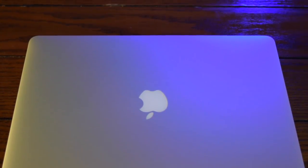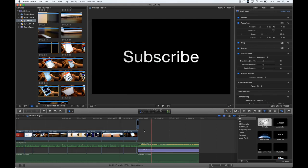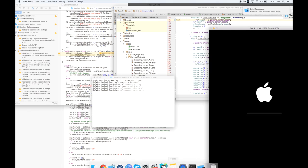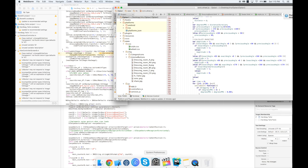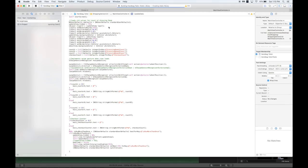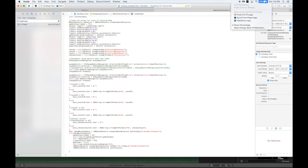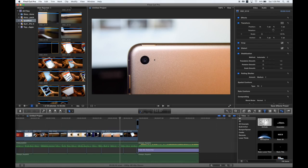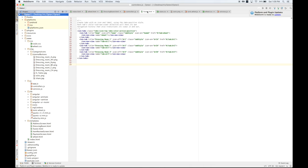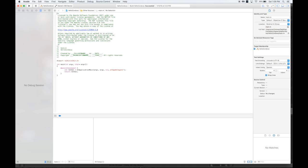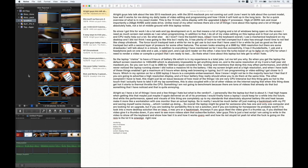So since I got this thing for work, I do a lot of web and iOS development on it. That means there is a lot of typing and a lot of windows being opened on the screen. I need as much screen real estate as I can when programming. In addition to that, I do all of my video editing on this laptop and in Final Cut Pro, the RAM and CPU really help out a lot.